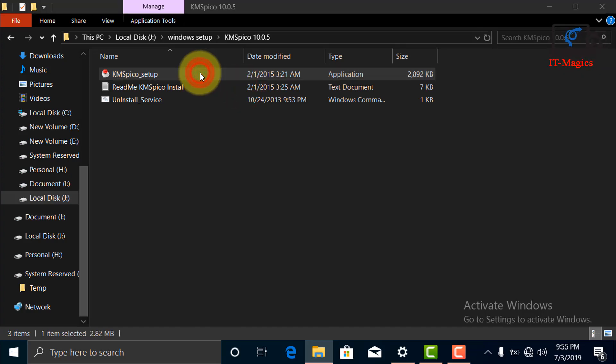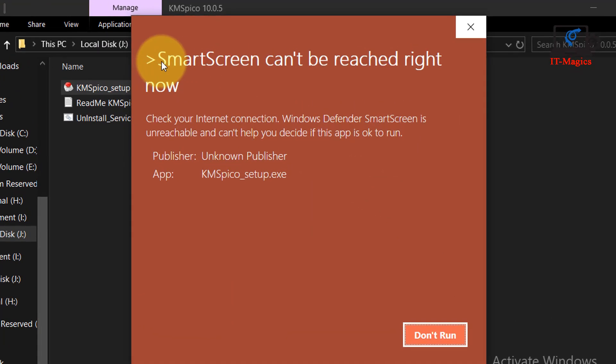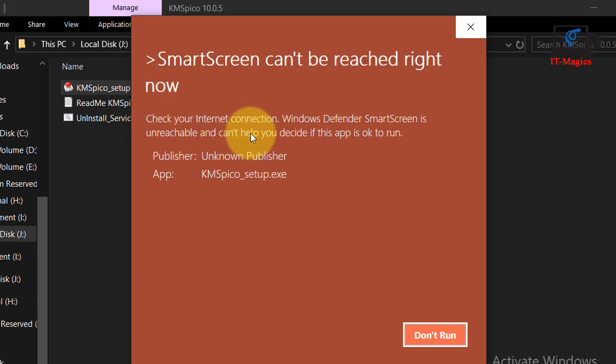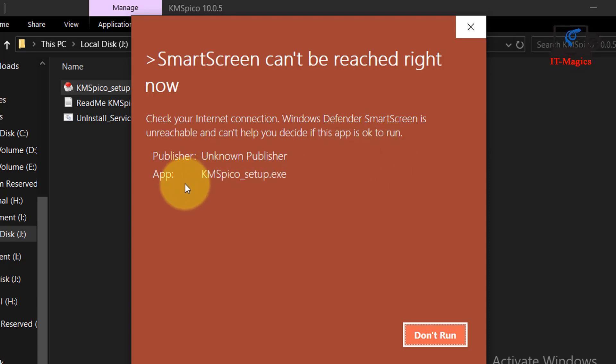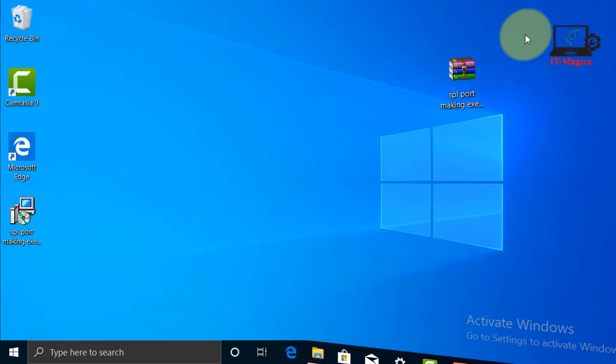Hi friends, when I want to install an application, there is an error: Windows SmartScreen cannot be reached right now. There is no setup option or run program option, it only shows don't run. Now let's see how to fix this problem.